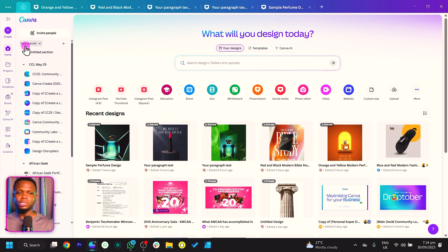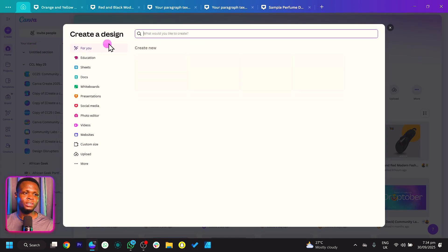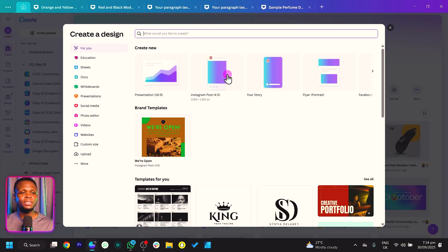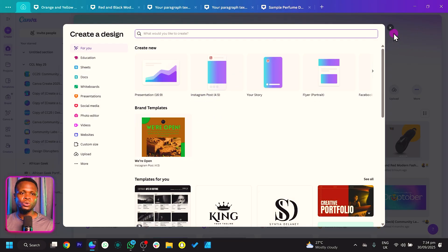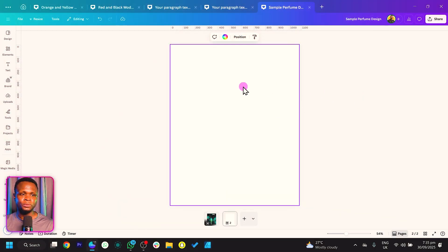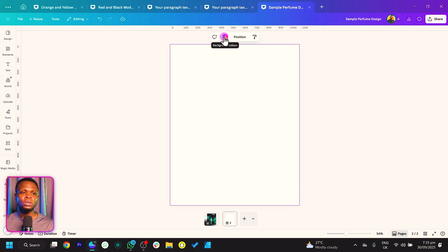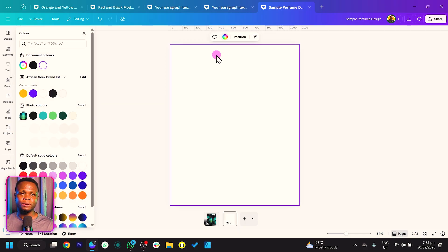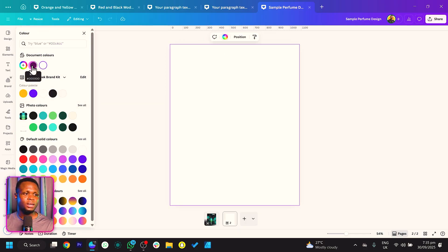We have a blank canvas here, but let's start from scratch. Click on Create, then search for the 4x5 format which is the Instagram post size. When you click on that it should bring you to a blank canvas. The first thing we're going to do is change the background color — just click on color and set it to all black.